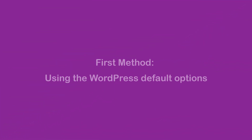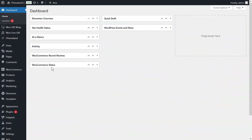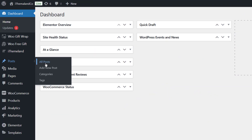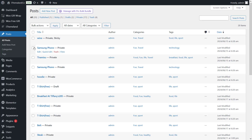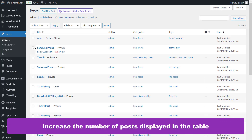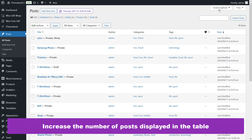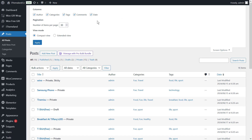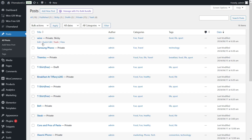First method: using the WordPress default options. Navigate to Posts and then All Posts. On the open page, increase the number of posts displayed in the table by clicking on Screen Options and increasing the number of items per page. After entering the desired number, click the Apply button. This way all posts will be displayed on the page and you can delete them all at once.